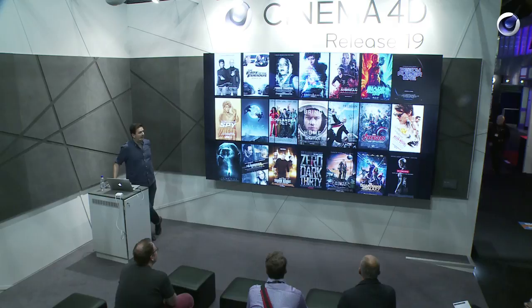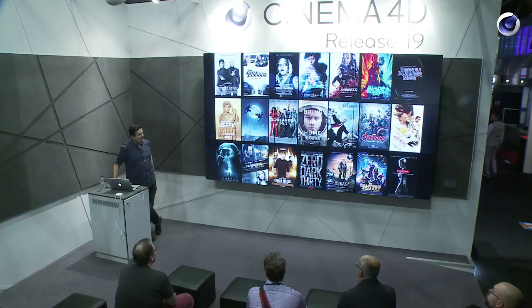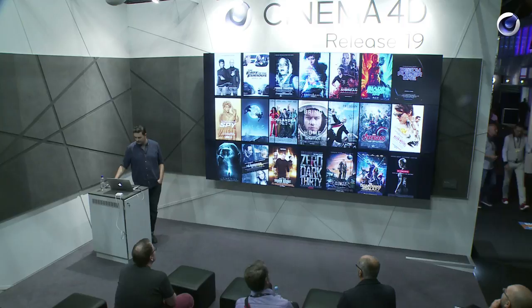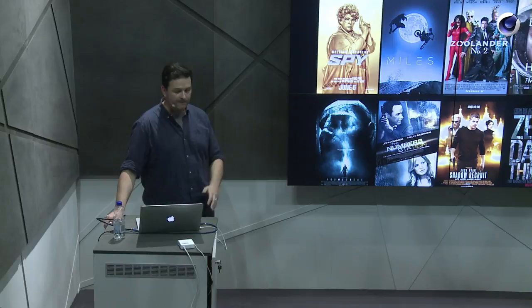I can definitely say that Cinema 4D is really good for these sorts of projects. What we started to do in the last couple of months and years is we started to integrate Cinema 4D a little bit more into a proper visual effects pipeline. I'm going to say a few things about that as well, but let's start with the creative stuff.